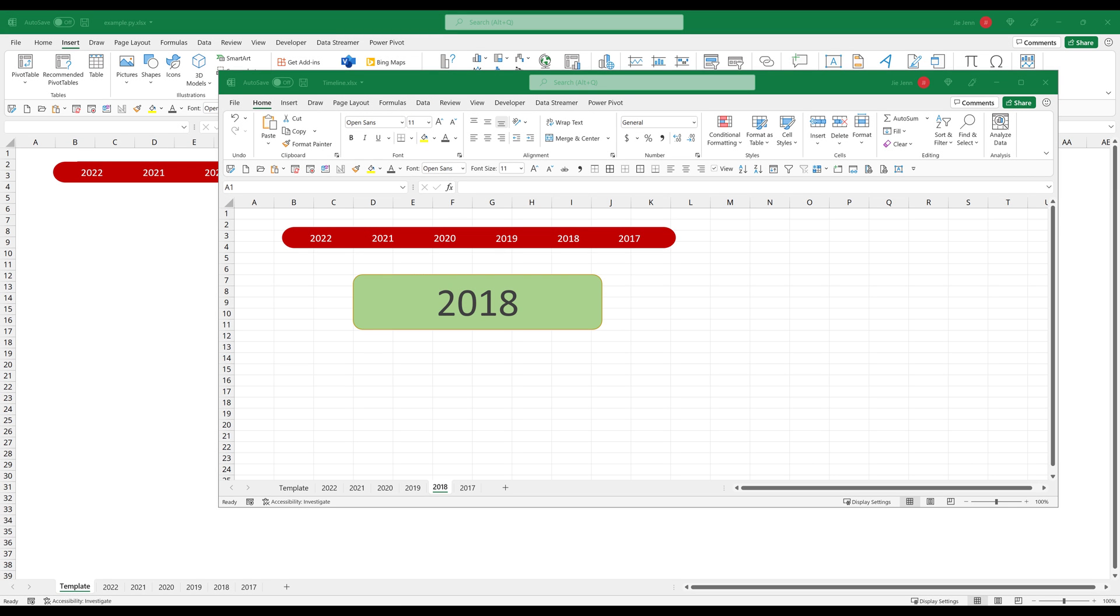Hey, how's it going guys. In this video, I'm going to show you how to create a timeline menu to navigate to different worksheets in Excel.